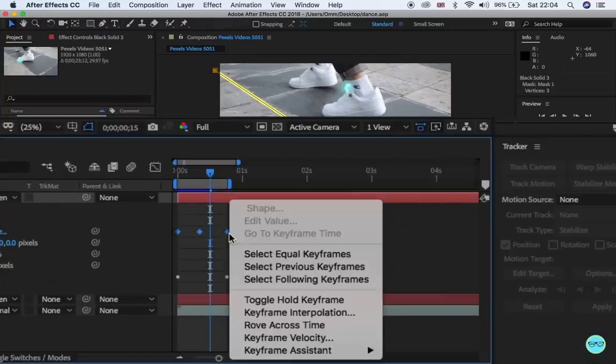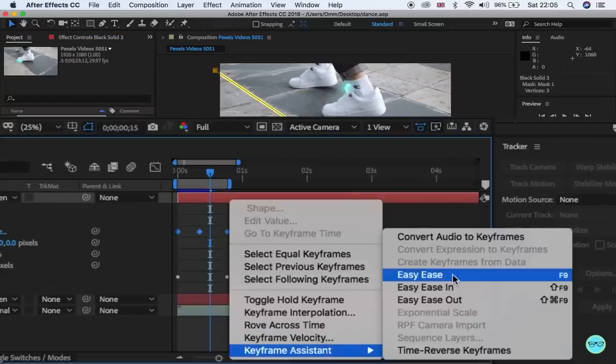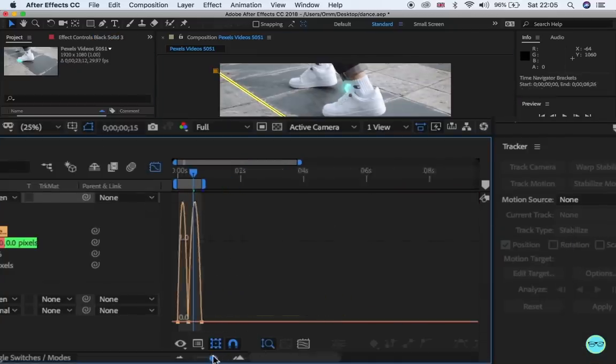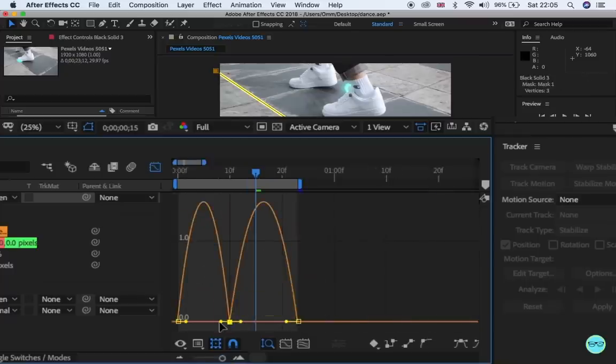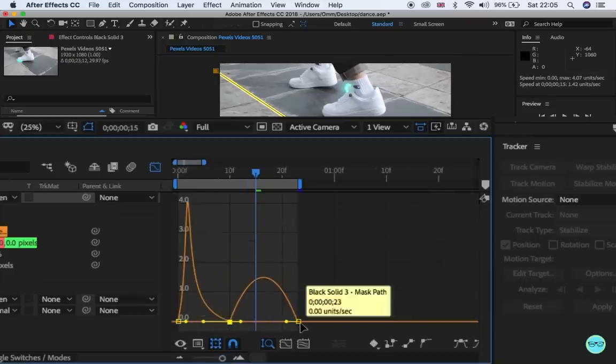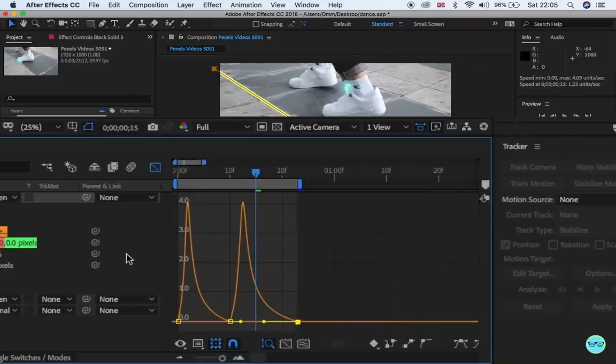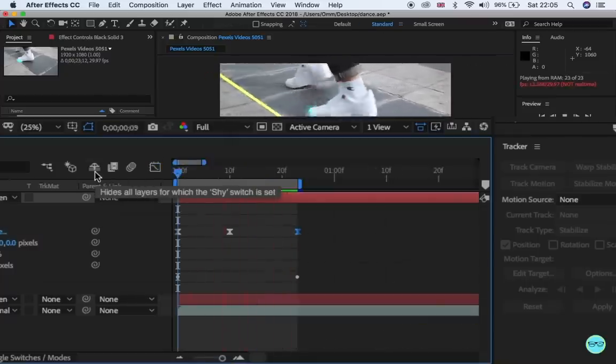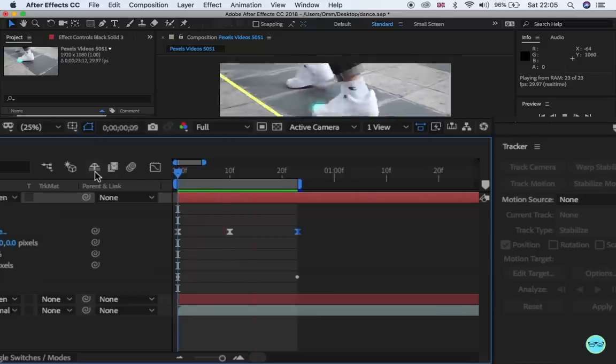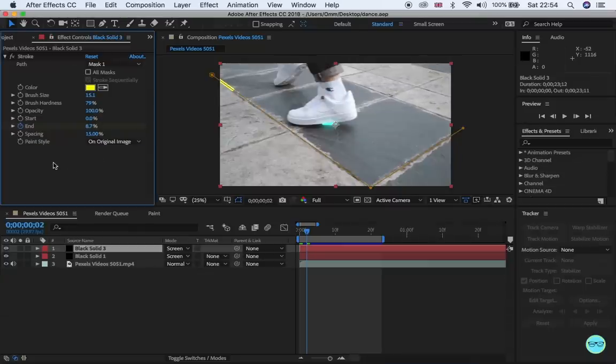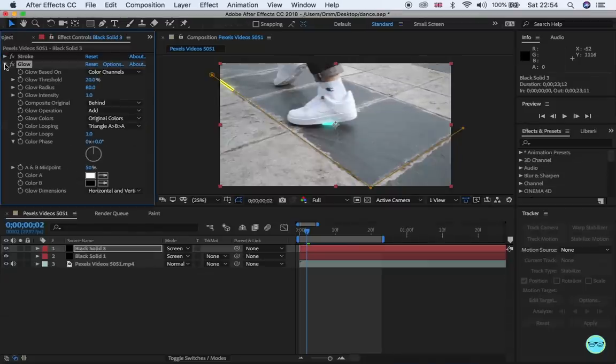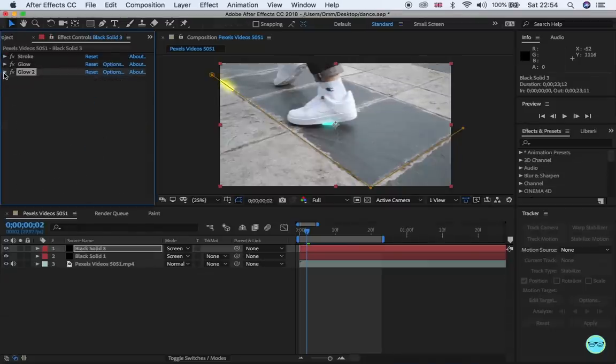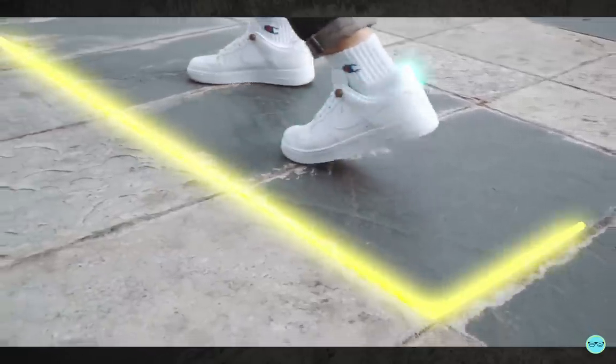Highlight the two keyframes, right click and click Easy Ease. Open the graph editor and click on the last keyframe and drag it in to give it a pop. Again, add the glow to the layer with the same settings and duplicate. And you're done.